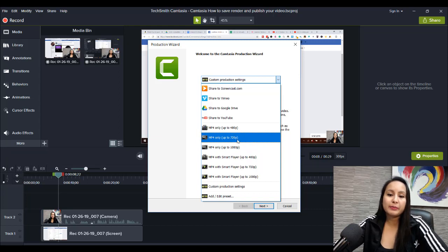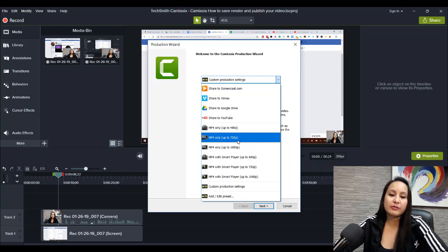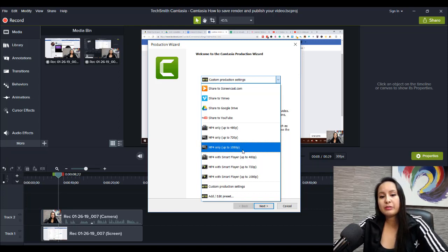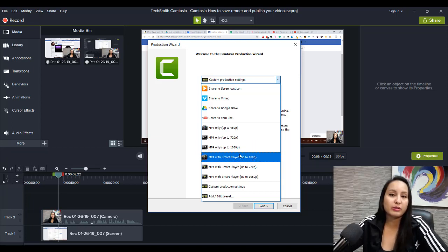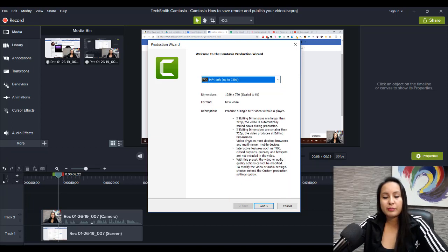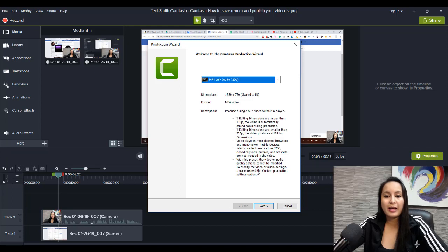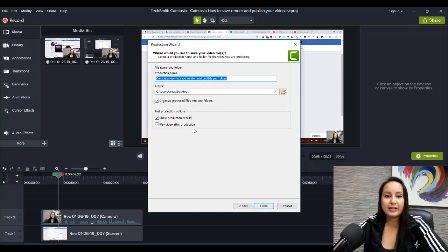I typically go for 720 and for Arete's music videos, I'll go 1080 because I want it to be full but better quality. So, from here, you would click that, then you would click Next.